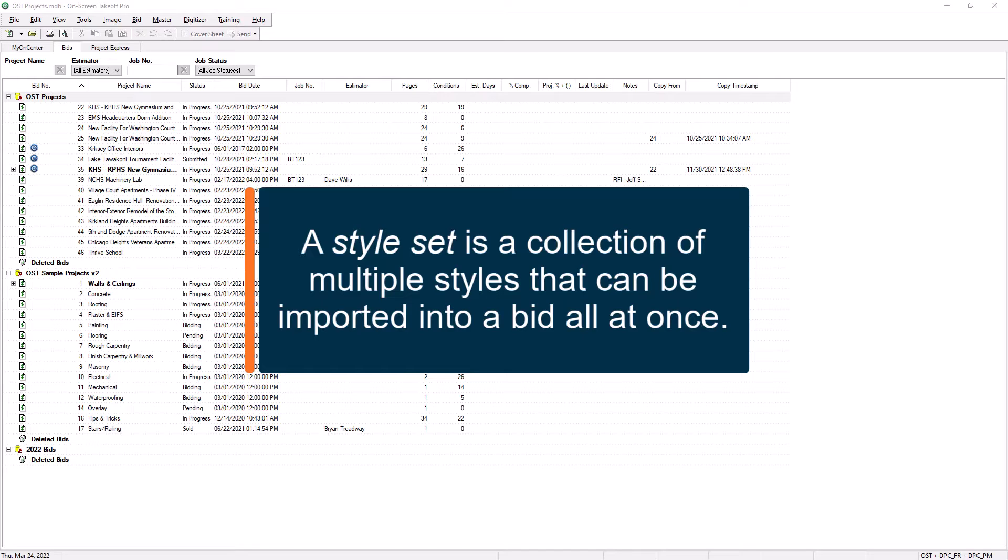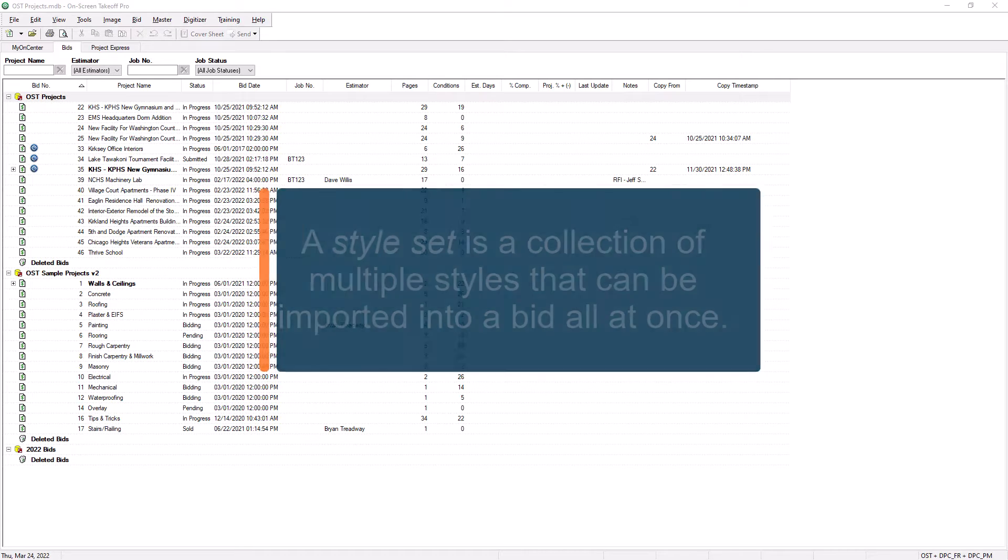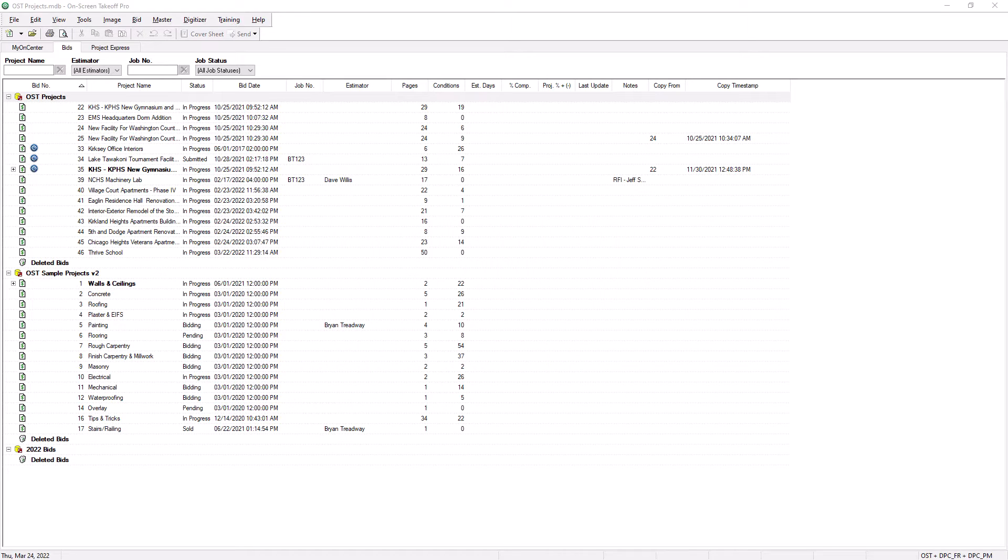To use these features, you'll first need to learn how to create a style in a style set, and then how to import them into your bids after you've created them.